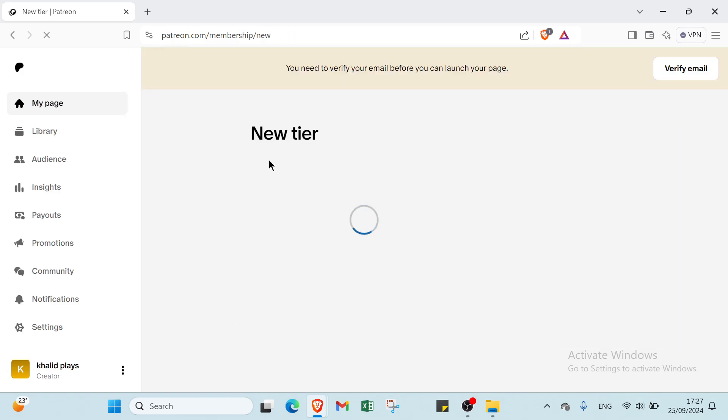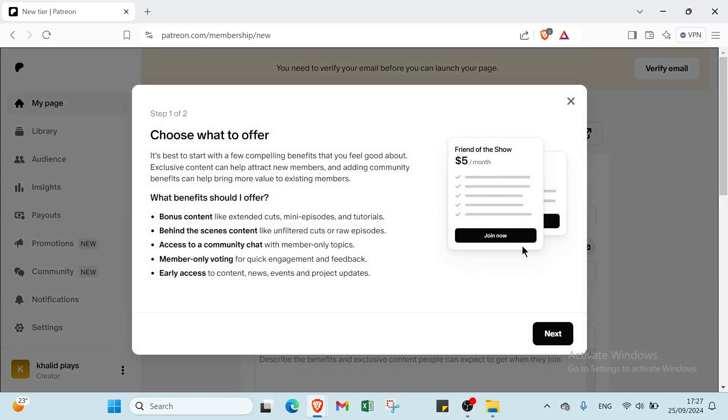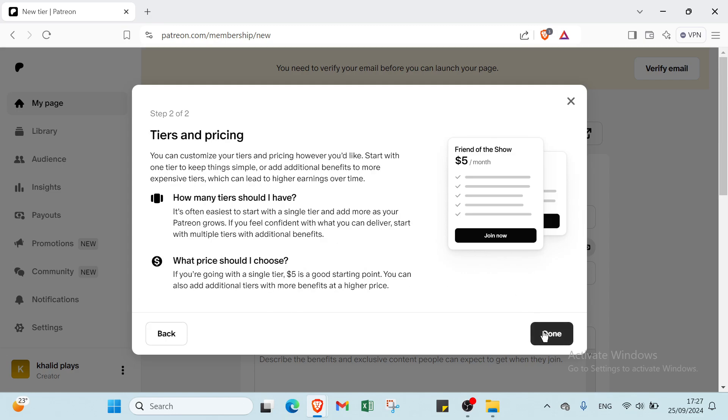Here you have new tier. About this one, as you can see, we have this page. Choose what to offer. What benefits should I offer? Bonus content, behind the scenes content, access to a community chat, member-only voting, early access. We click over Next. How many tiers and pricing? Step 2. How many tiers should I have? At what price should I choose also? And done.